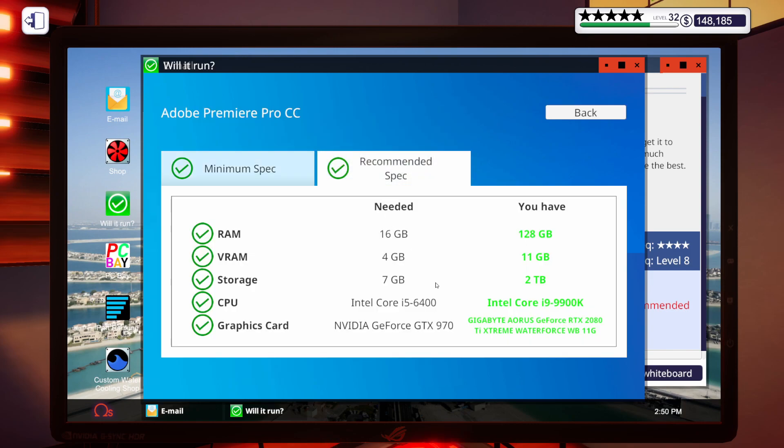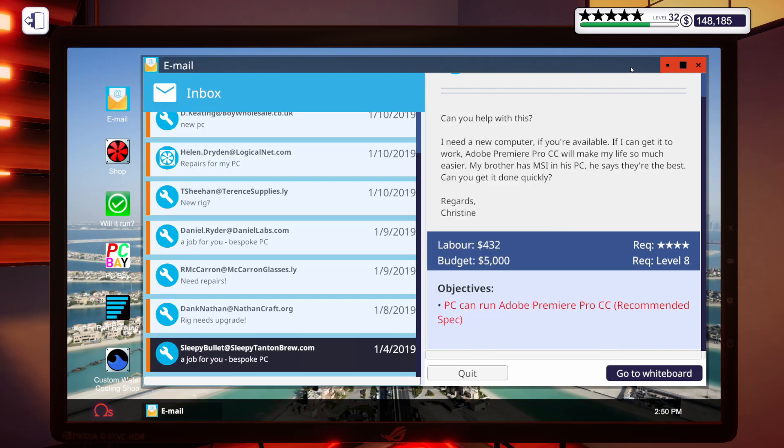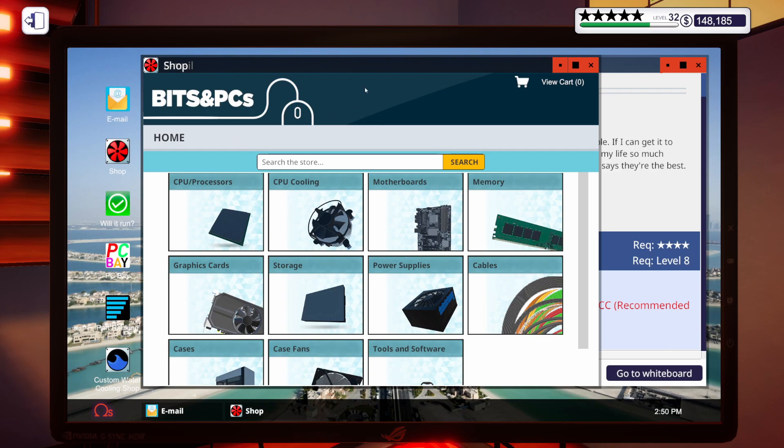We've got Adobe Premiere Pro CC, a recommended spec. Needs at least 16 gigs of RAM, 4 gigs of VRAM, 7 gigs of storage, an i5-6400, and at least a GTX 970. I know we can make this work. I'm going to get the shop open. I'm going to step away and get some parts put in the cart for this build, and I will be right back.